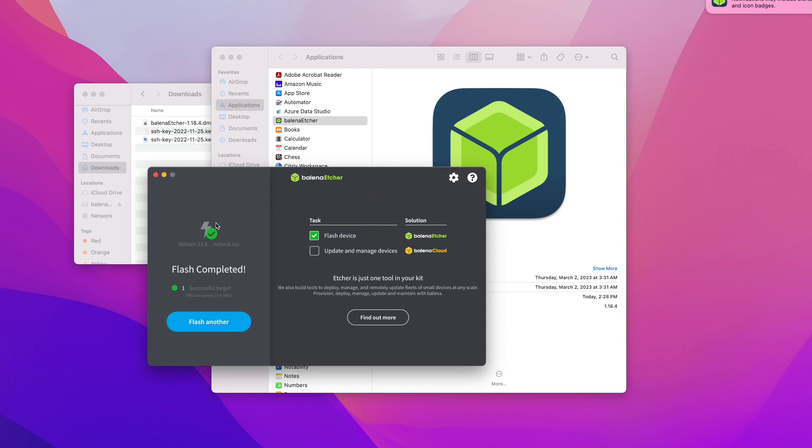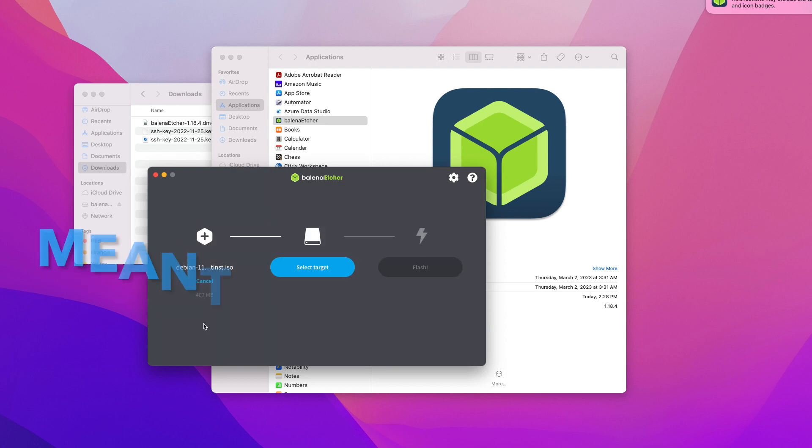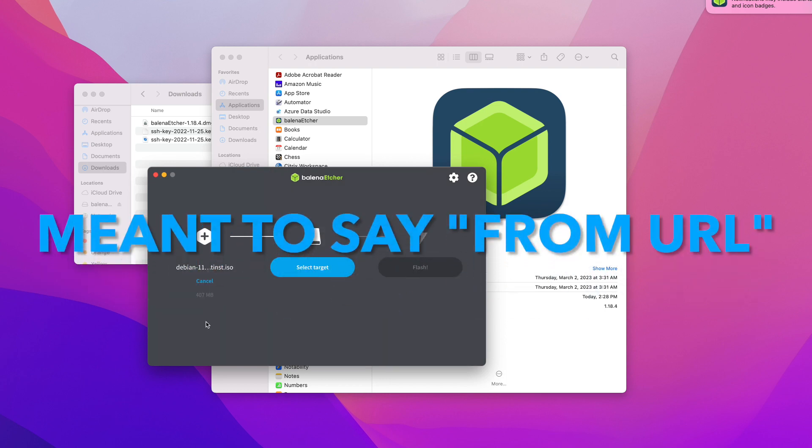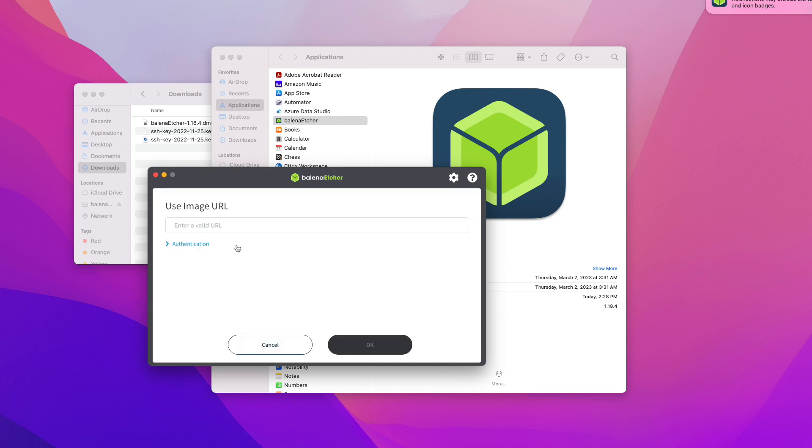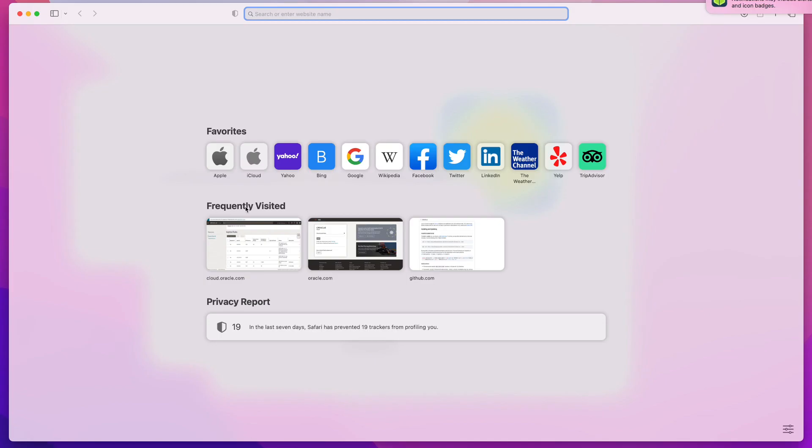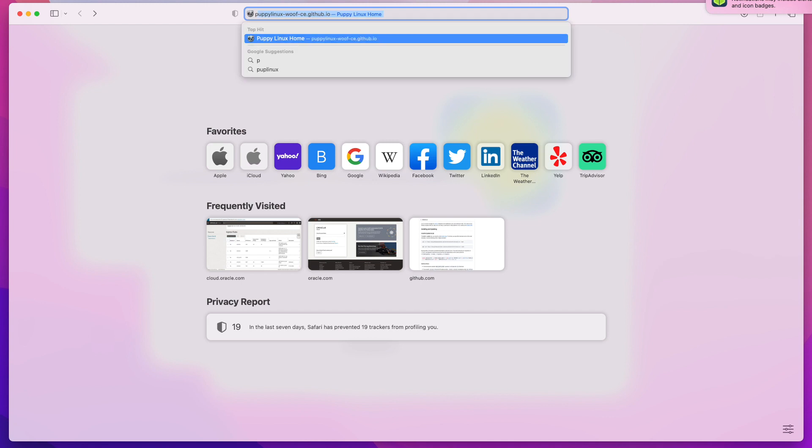Our bootable USB drive is ready. Now I'm going to click on Flash Another because I want to show you how to do it from a URL. I'm going to cancel this source and for the new source, I'm going to select Flash from URL. In my case, I'm going to download a Puppy Linux.